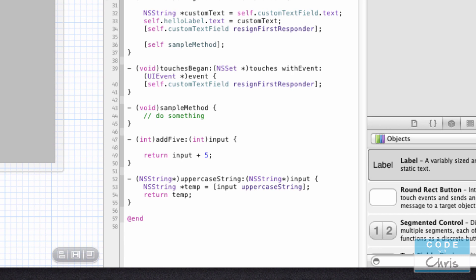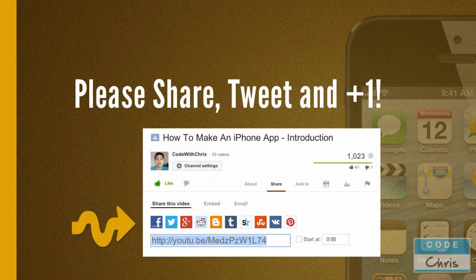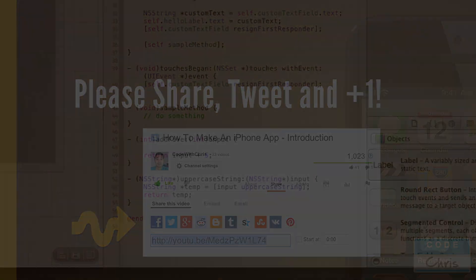Thanks for following along. Remember, if you didn't understand all of that, feel free to watch it again. You can ask me questions below, or read the notes in the description — there's a link for the text version of this video. If you found this helpful, please share it with colleagues or friends who also want to learn iPhone development. Thank you so much for watching and I look forward to seeing you in the next video.